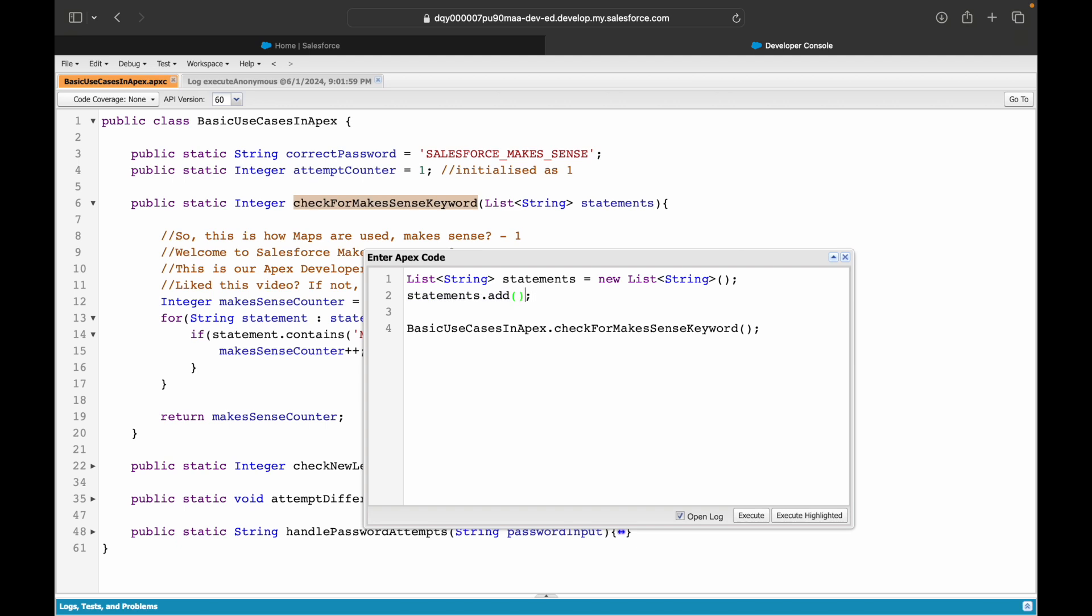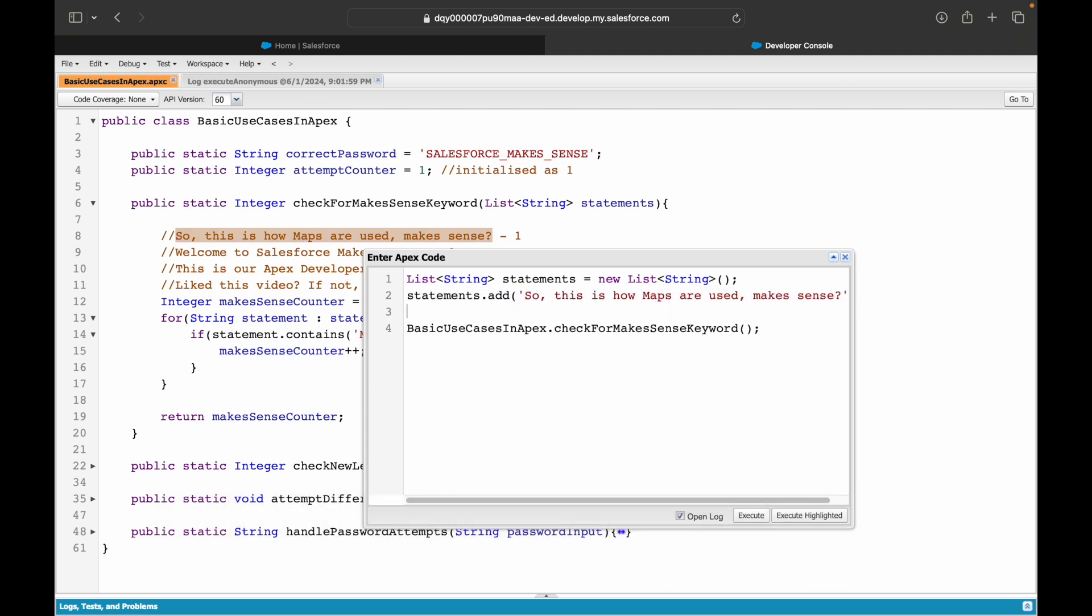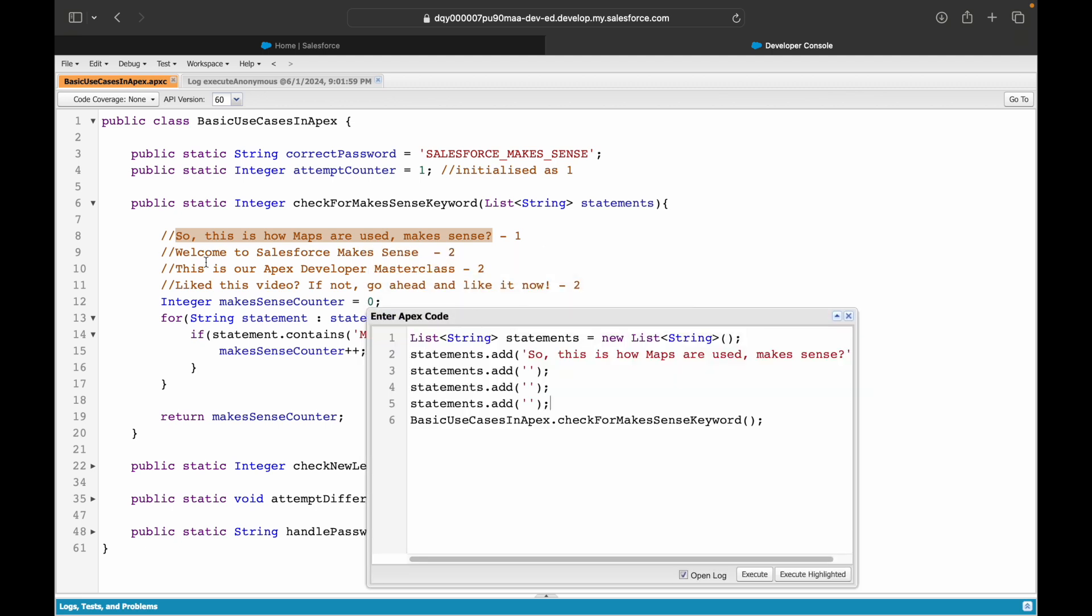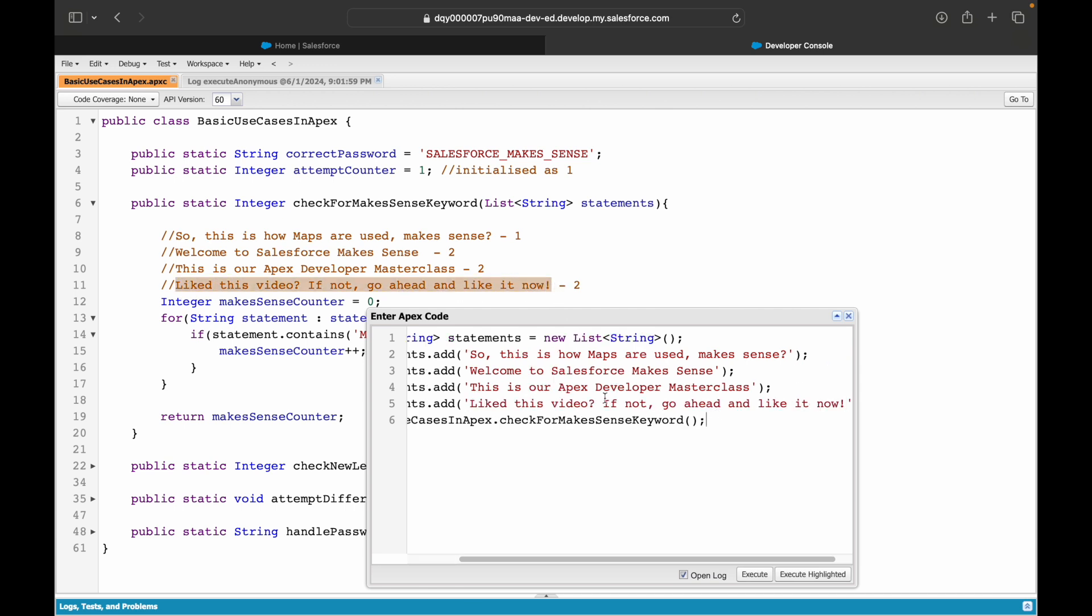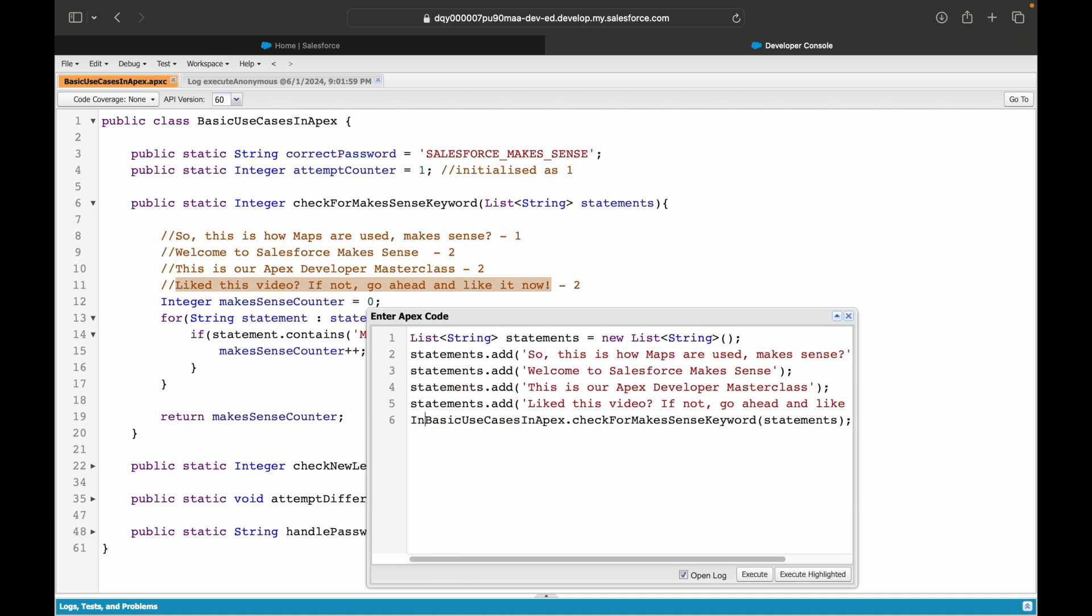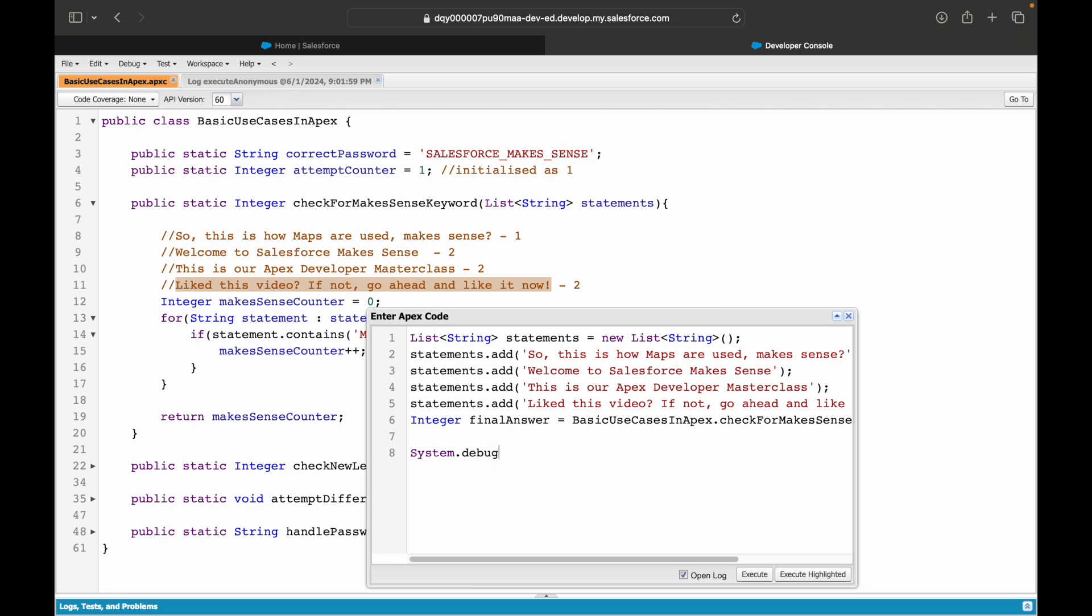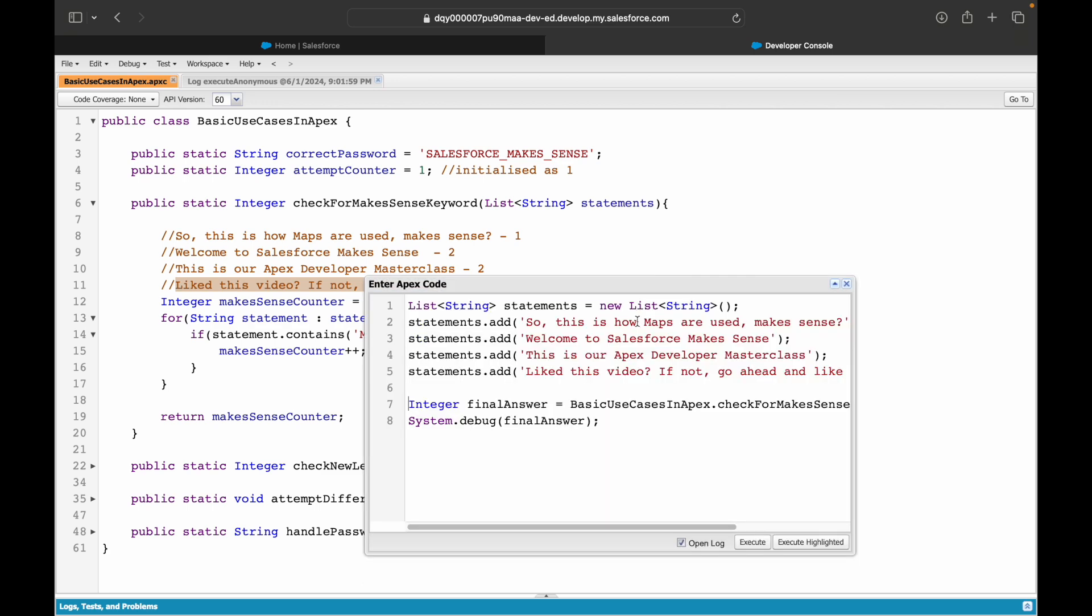I'll say dot add and I'll put the first line. I'll just copy it four times. Let's try to send four statements, similar to what we wrote, so that we can see how the count looks. Based on what I'm writing, what do you think would be the count? The count should be two. Let's see. I'll simply add all the four values and I'll pass this variable as the method parameter and I'll assign it to a final answer variable because whatever my method is returning, I want to debug that final answer. Quickly just think and let me know what would be the final count.